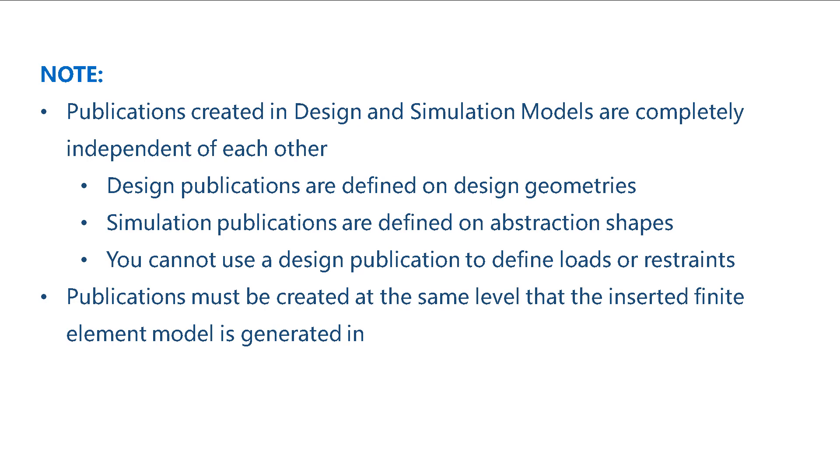Finally, please remember that simulation publications must be created at the same level in the model tree as the finite element mesh.